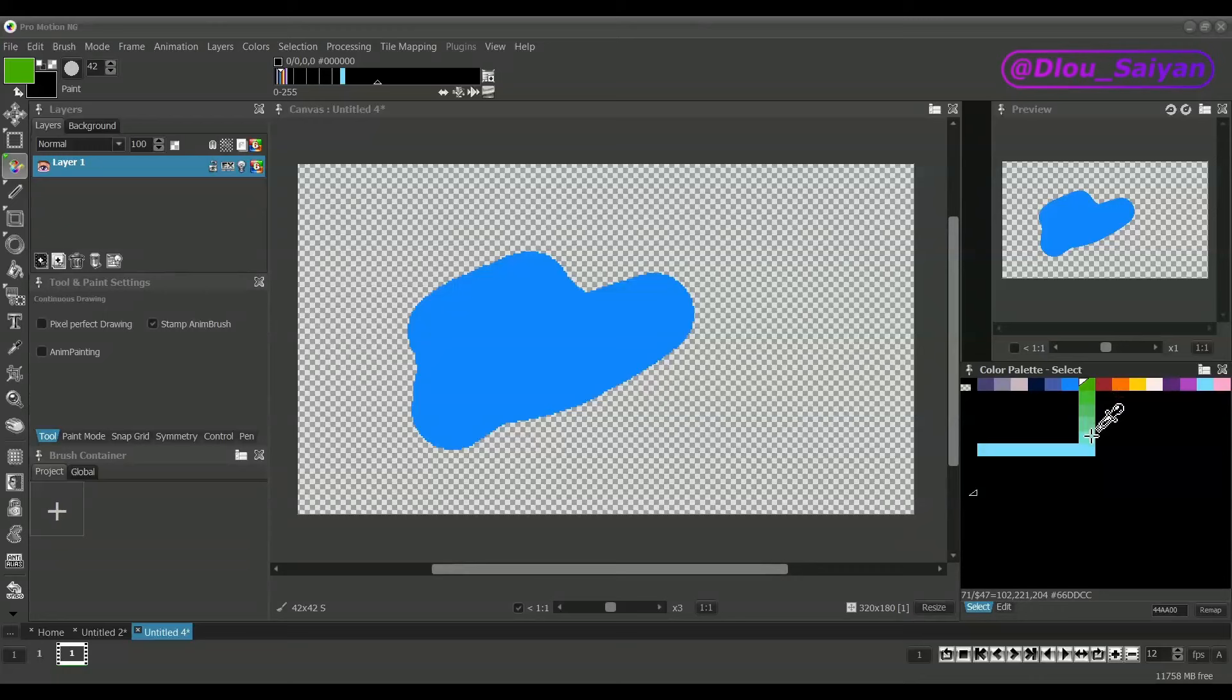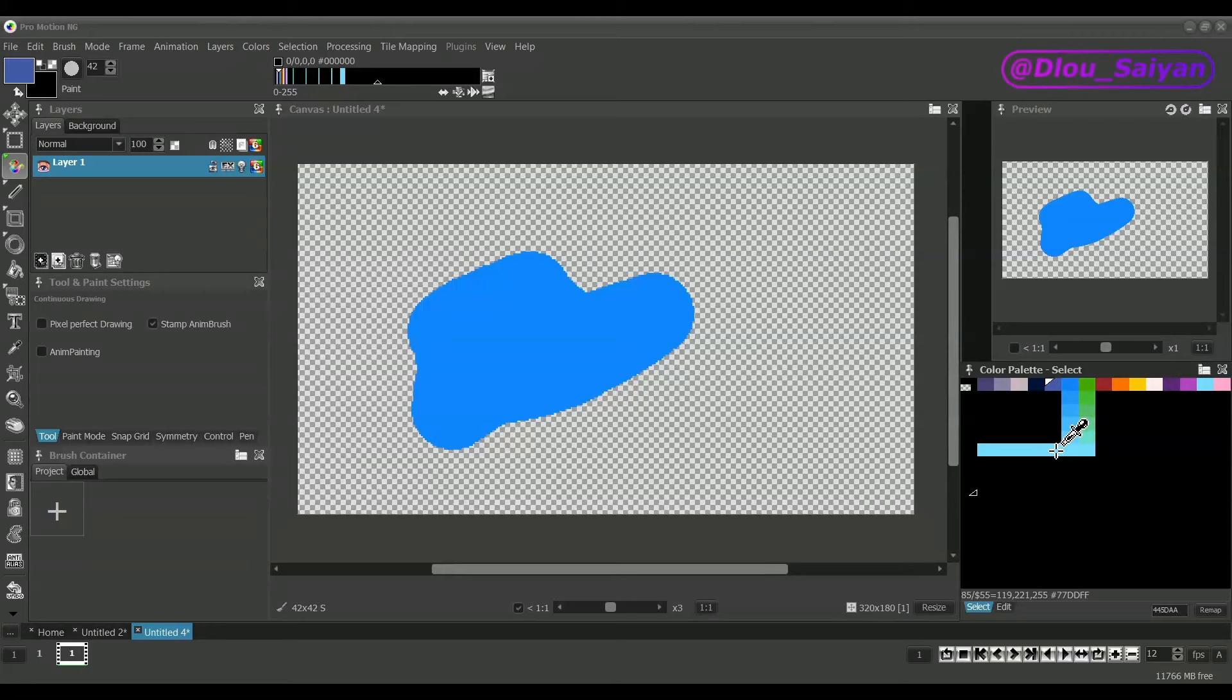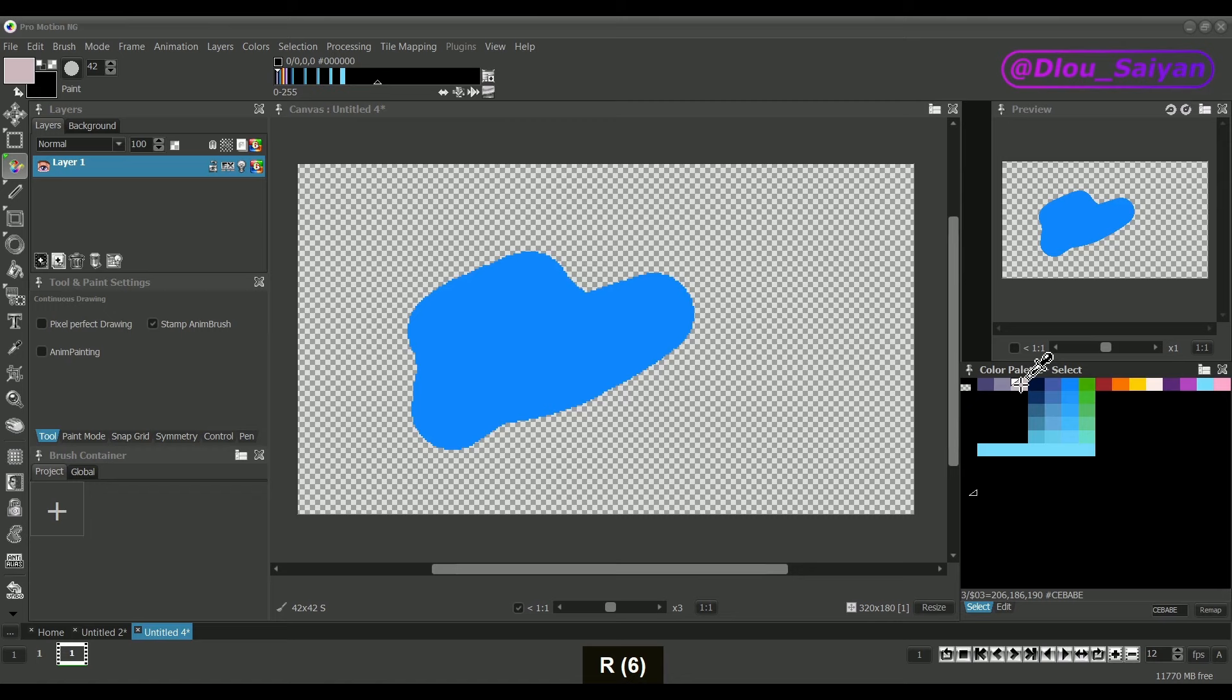The R key will create a color ramp from the selected color to the target color. With just these three keys you can quickly do some of the most important operations in the color palette, but you should also know about all the other, more complex options and functions that the palette window provides.